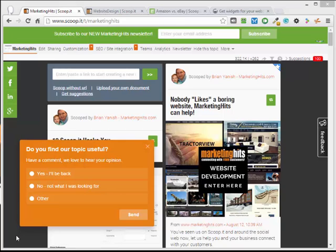You will have to have a Scoop.it business plan or higher. You cannot use a Scoop.it Pro plan because you can't customize the HTML code. Scoop.it business plan is well worth the value. I've had one for years and it has brought me a lot of traffic to my site.